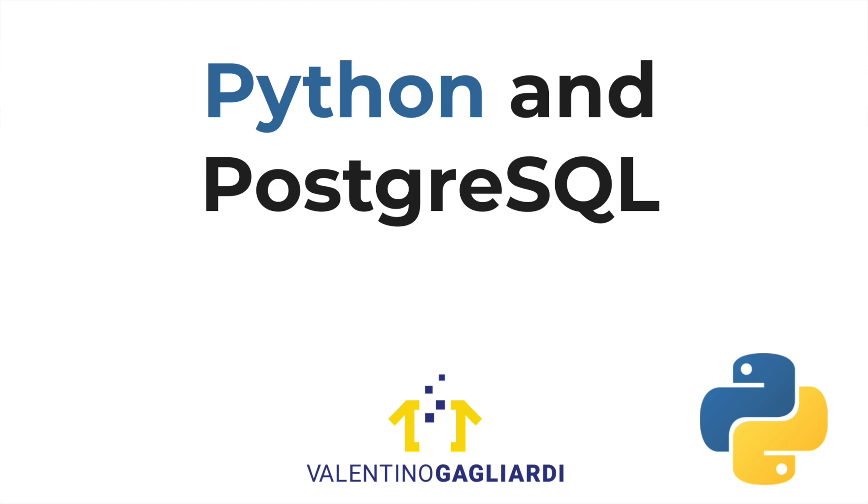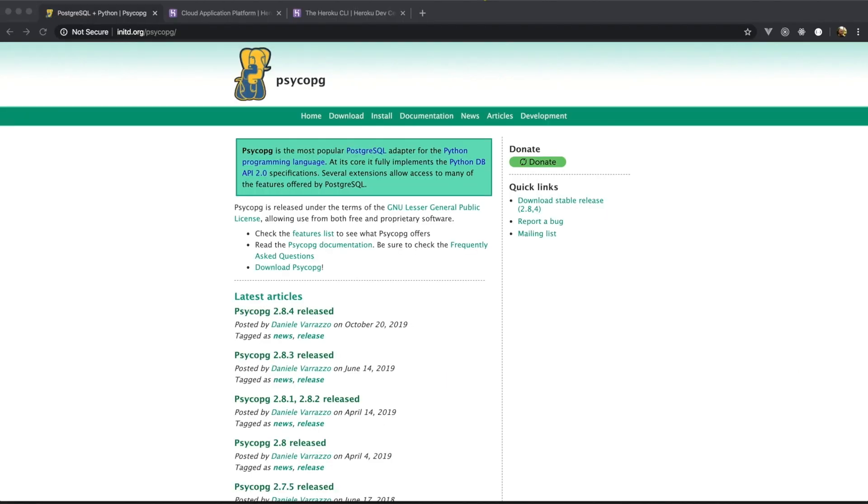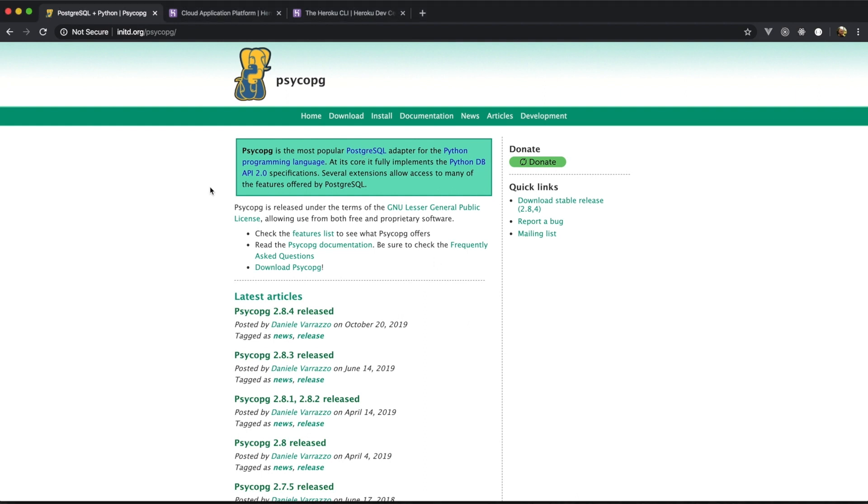Hello everyone. In this video we're going to see how to connect to a Postgres database from Python. We're going to do that with a library called PsycoPG, which is a database adapter for Python.